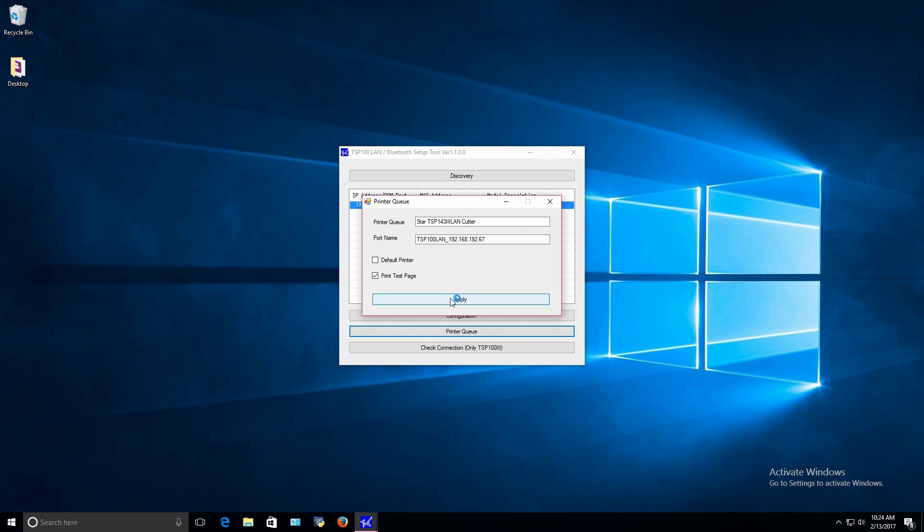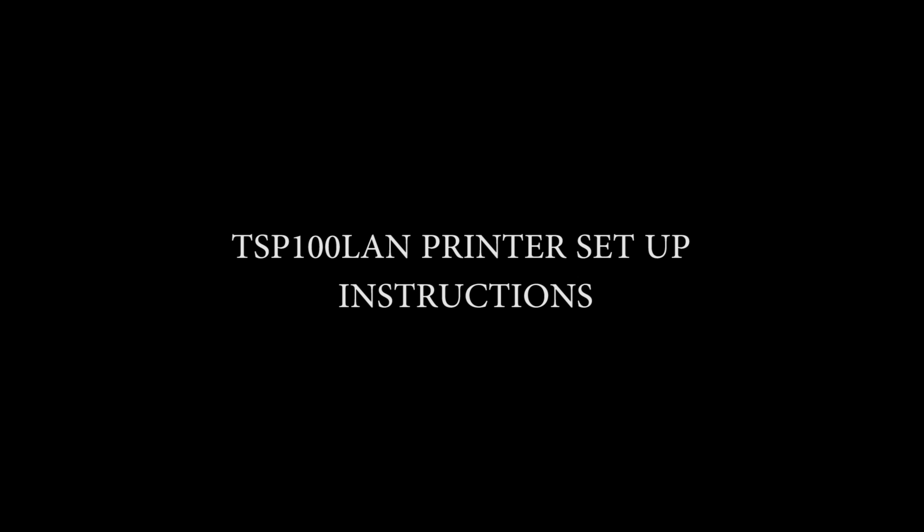Congratulations! Your TSP100 III LAN printer is now set up for Windows. If you are setting up a TSP100 LAN printer, follow these instructions.